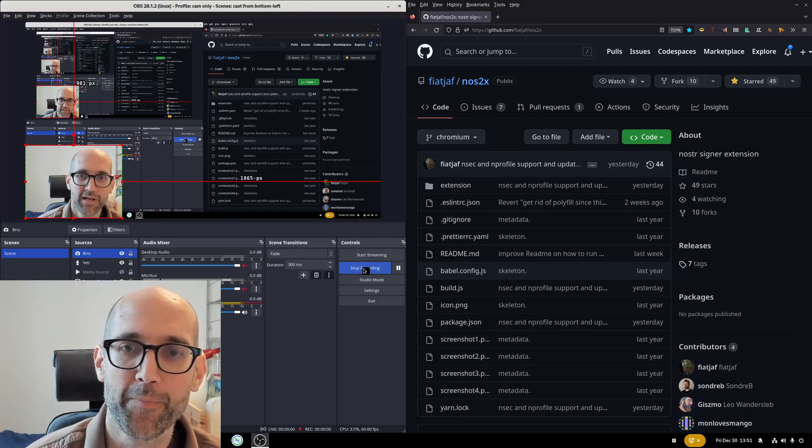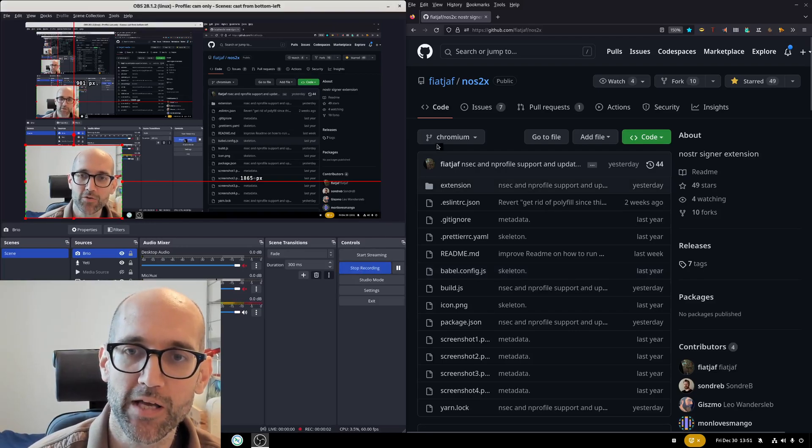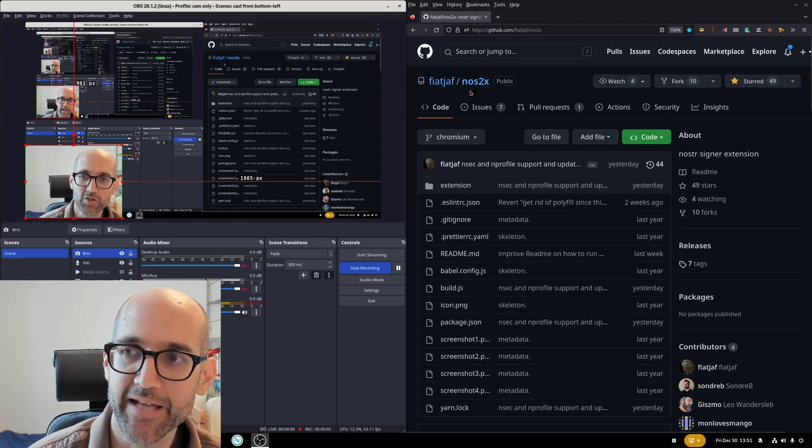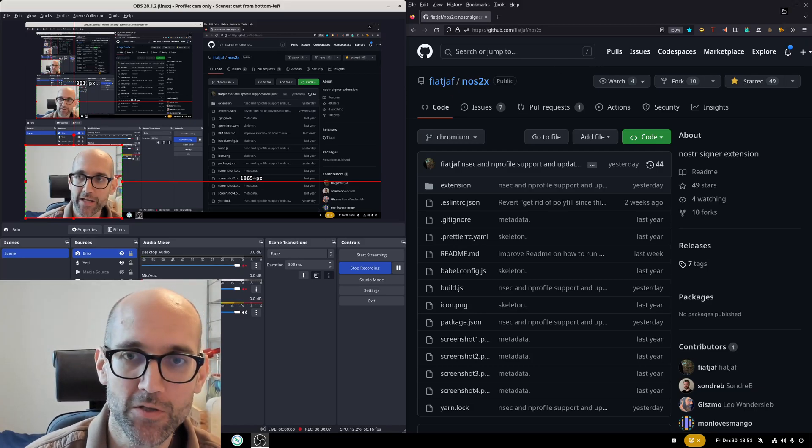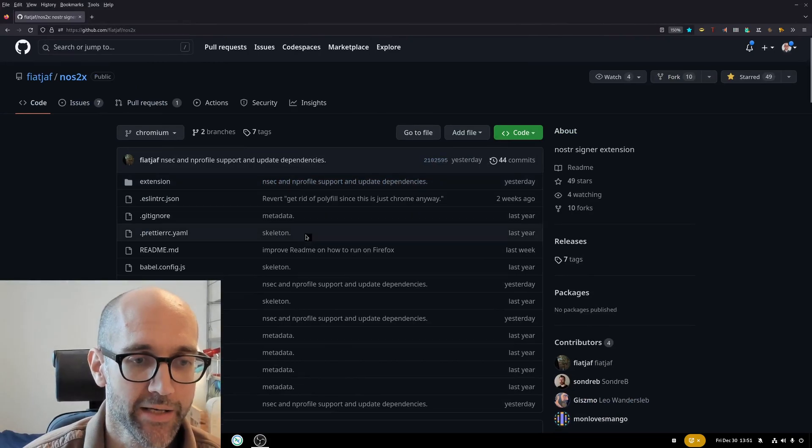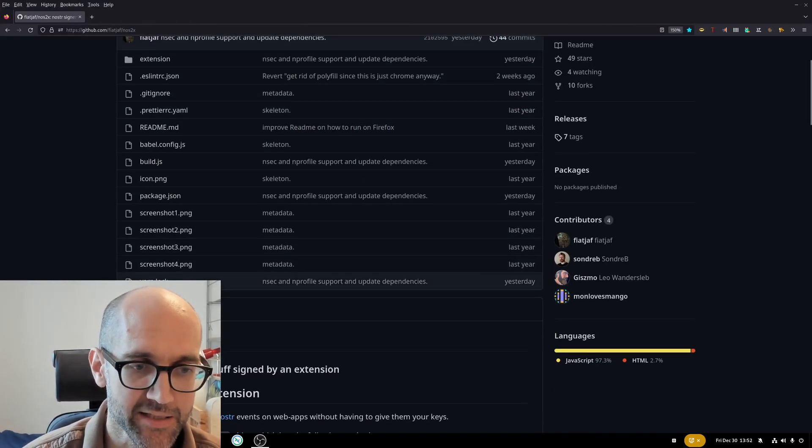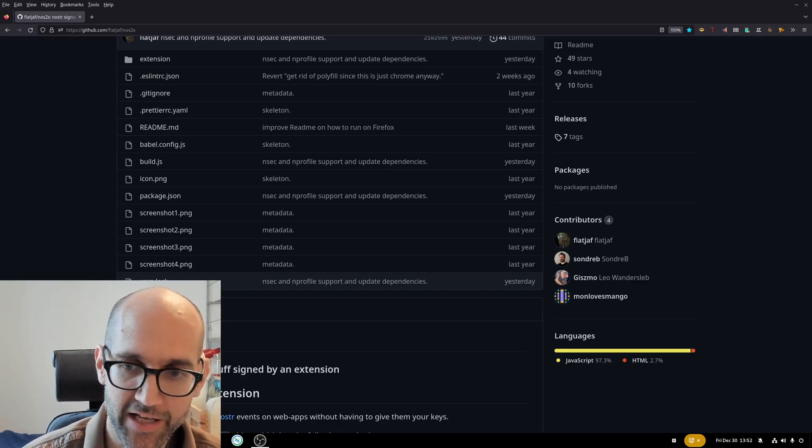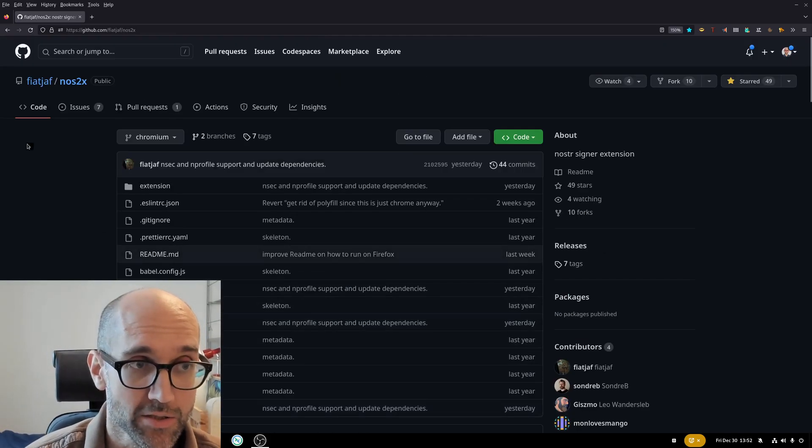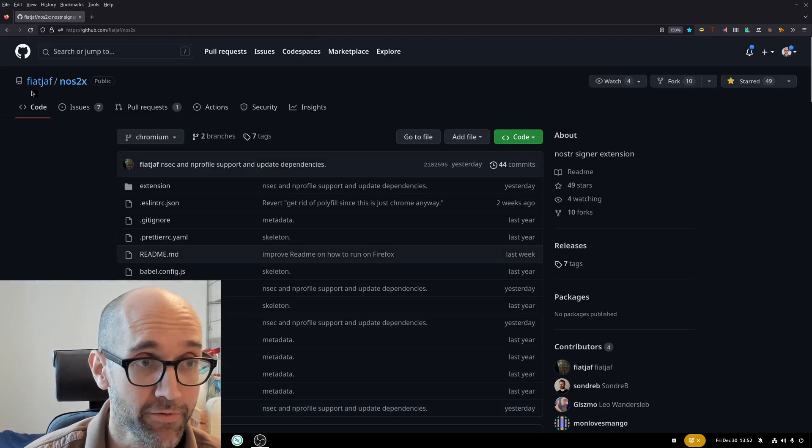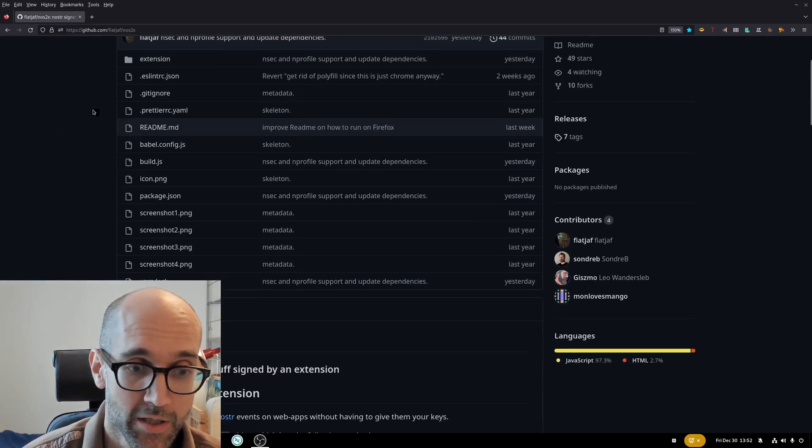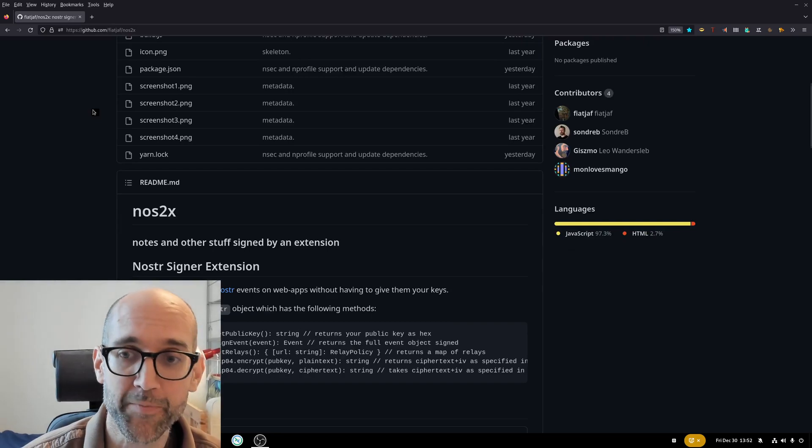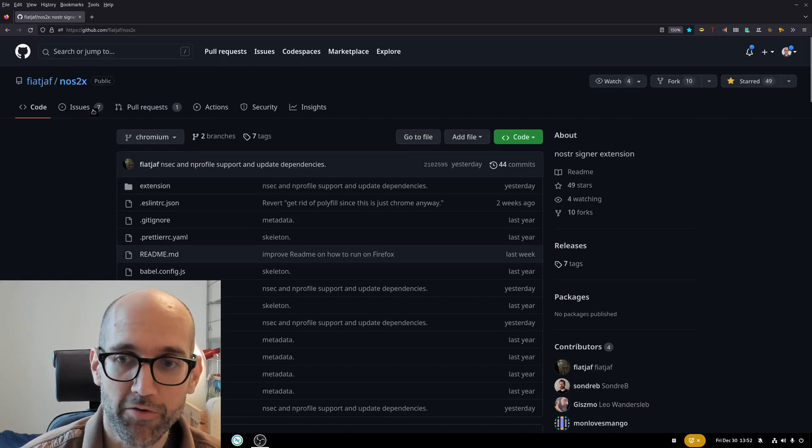Hello! Today I'd like to show you the NOS2X extension and tell you why you should use it. The NOS2X extension is the Nostr Signer extension. It's an extension created by Fiat Jaff, the main creator of the Nostr protocol and some of the tools.